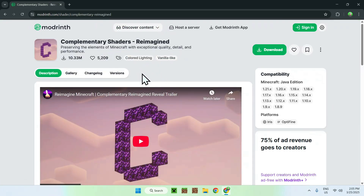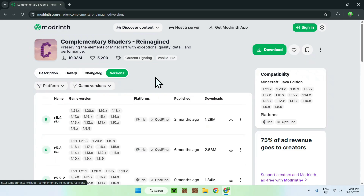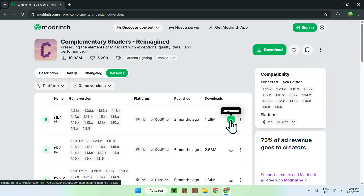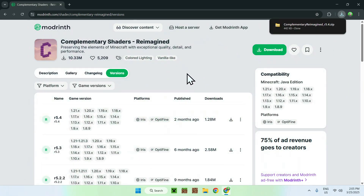In this case I'm just going to choose a more popular one — Complementary Shaders — so we'll just click on Complementary Shaders here. This will send you to the home page for the shader on Modrinth. All you want to do is click Versions here, and in most cases you just want to get the latest one, so I'll just get the latest file here and this will download the shader to your computer.